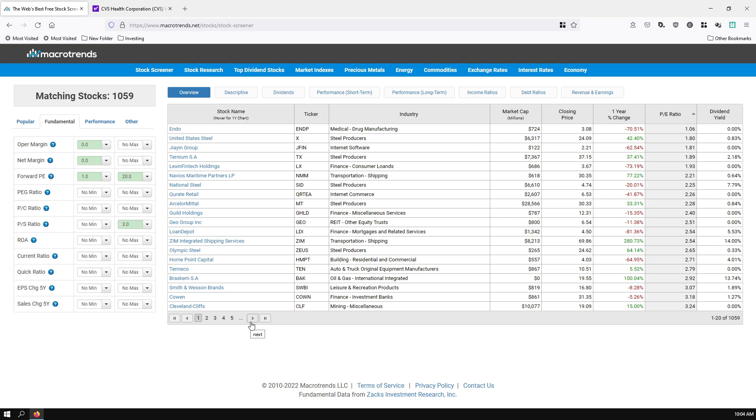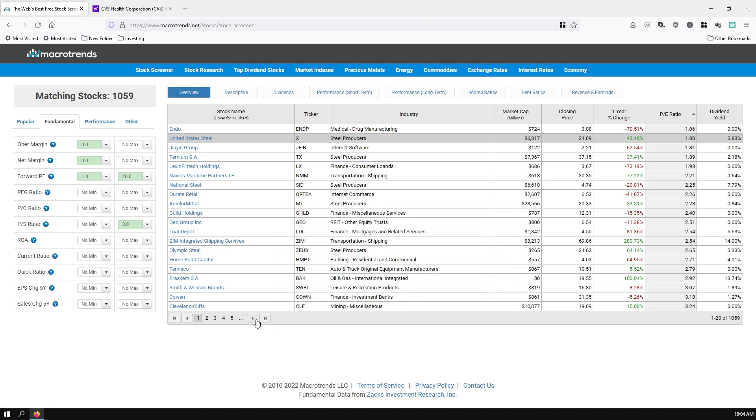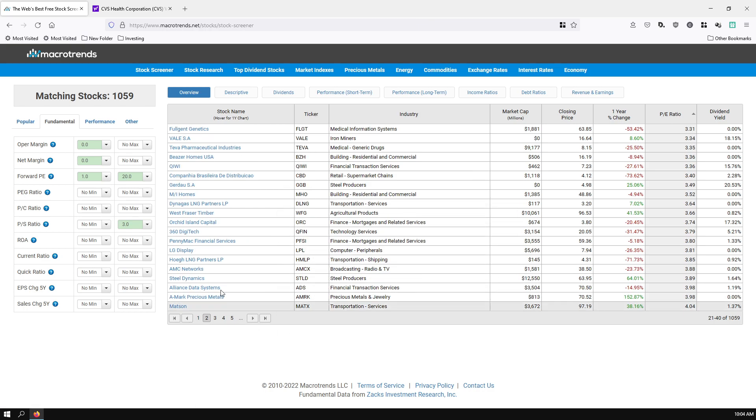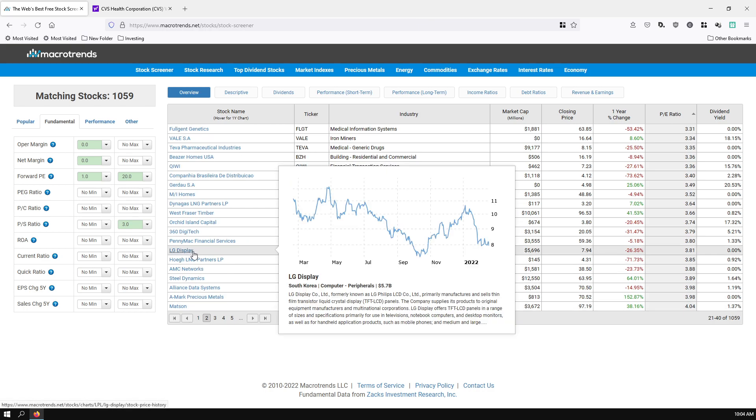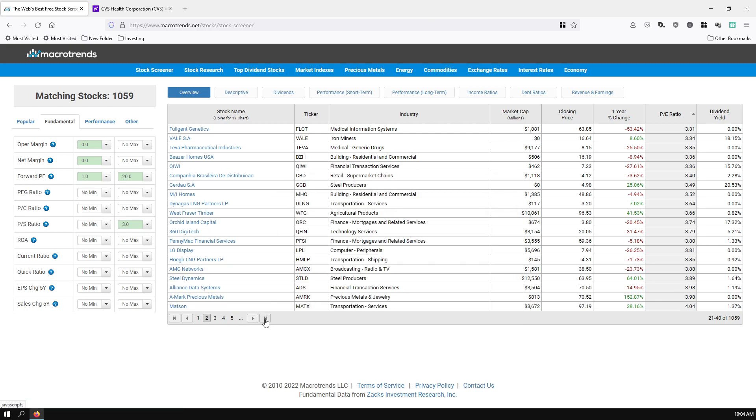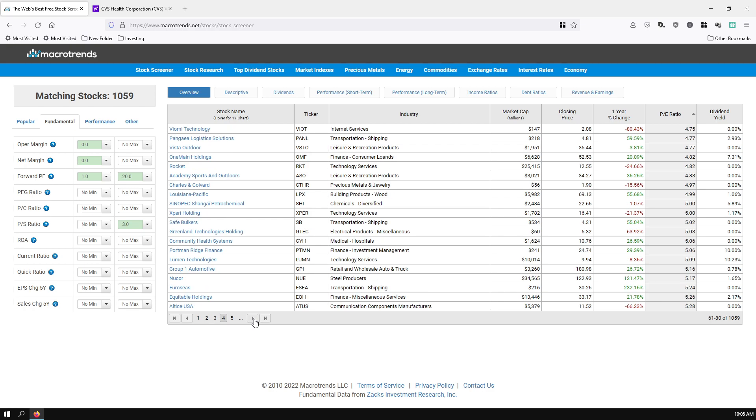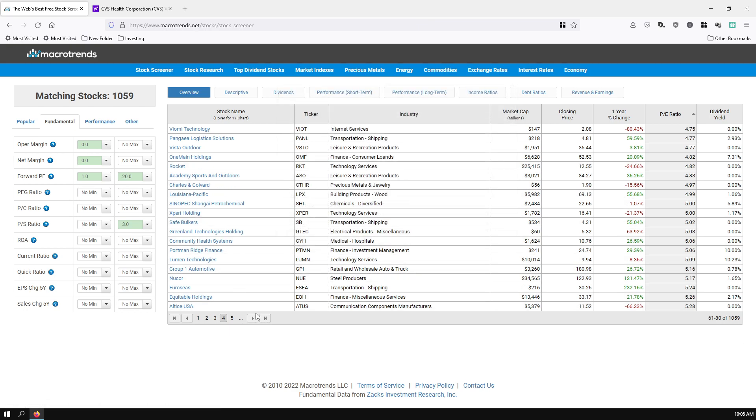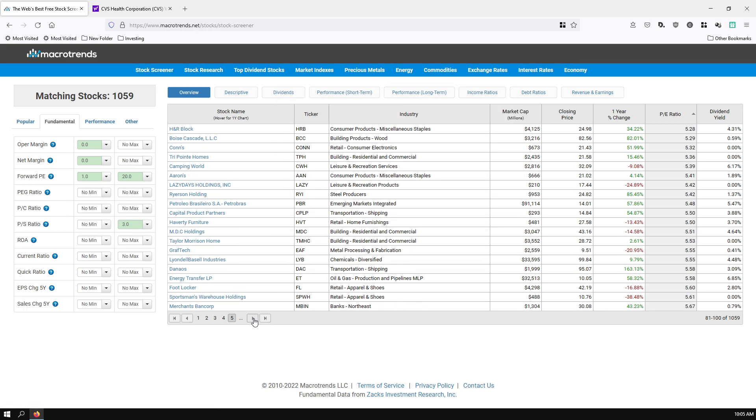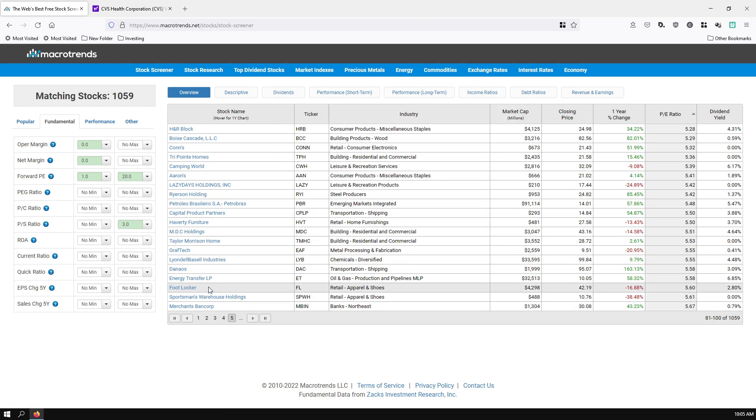It's the standard that we use here in the U.S. Stock Exchange to normalize the accounting practices and make sure that numbers are consistent. So you can see stuff here like U.S. Steel, Smith & Wesson Brands, LG Display, Steel Dynamics. Some of these are recognizable companies. Nucor, a lot of steel companies, Rocket, Footlocker.